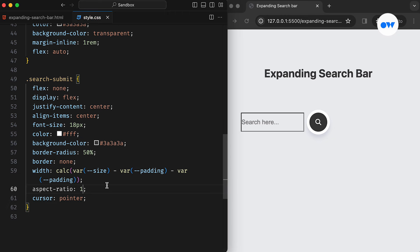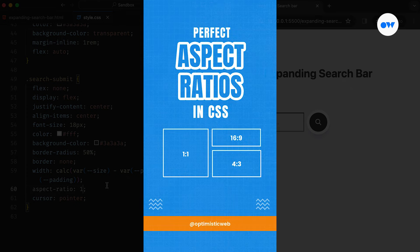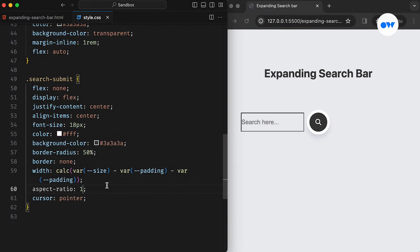We have another short video that delves into the aspect ratio property and demonstrates how we can leverage it to create responsive layouts.